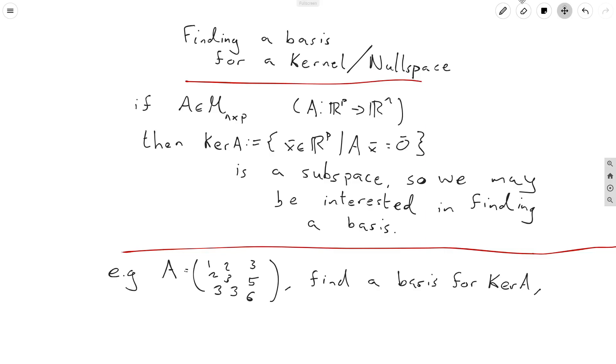Now some people don't call this a kernel in their courses, they'll call it a null space, but it's the exact same thing.